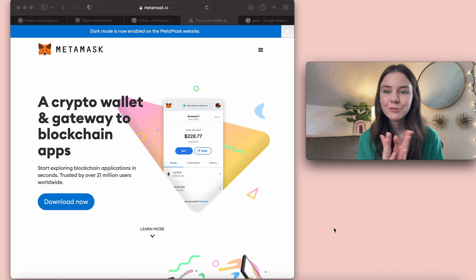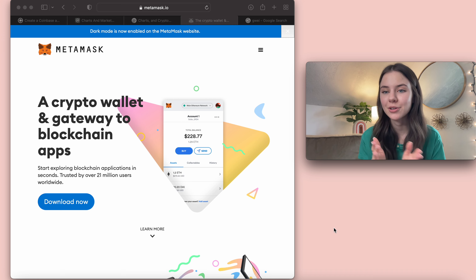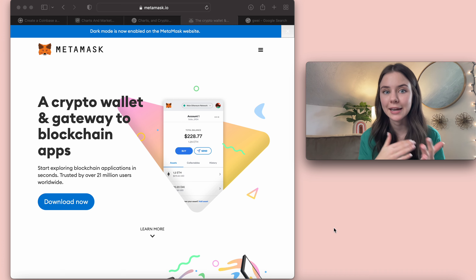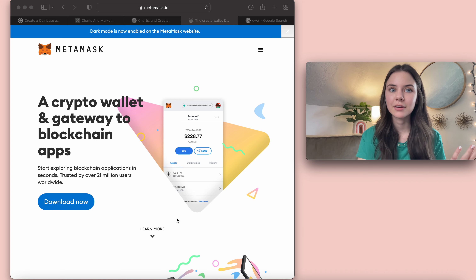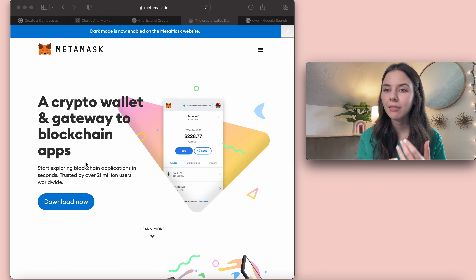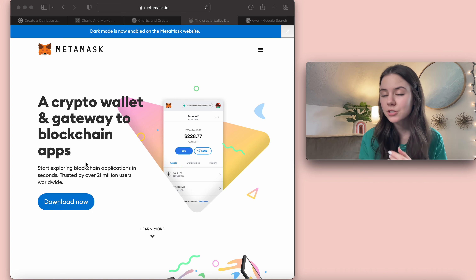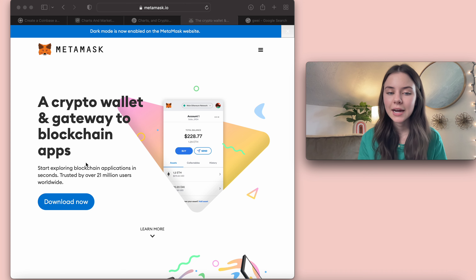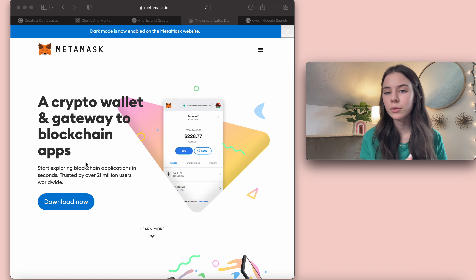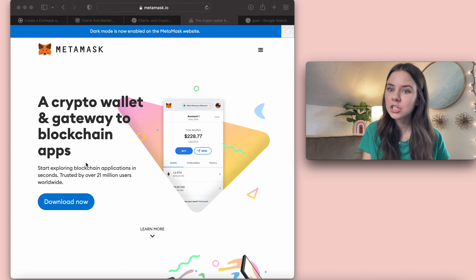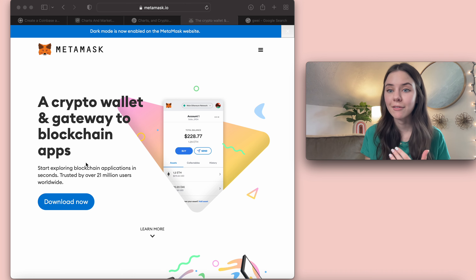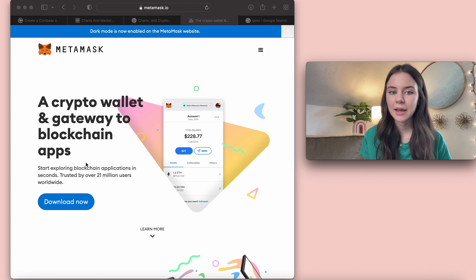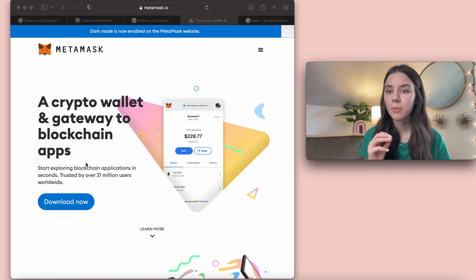First, I'm going to tell you the difference between an exchange and a wallet. An exchange is an app like Coinbase, Crypto.com, or Binance — you may have heard those names before. On exchanges, you're able to buy lots of coins and store them on that exchange.